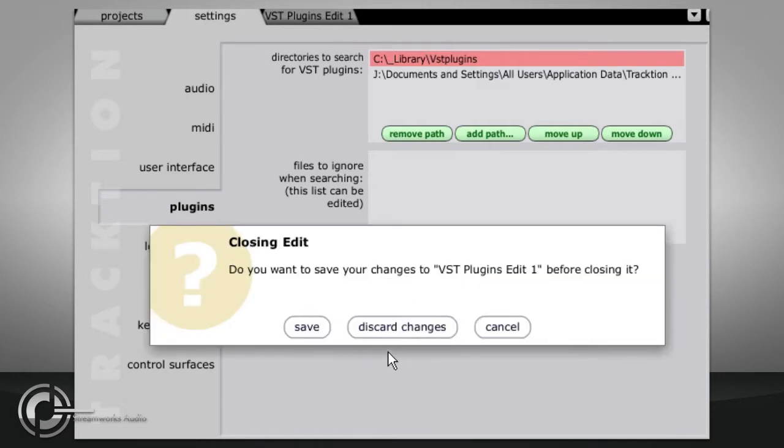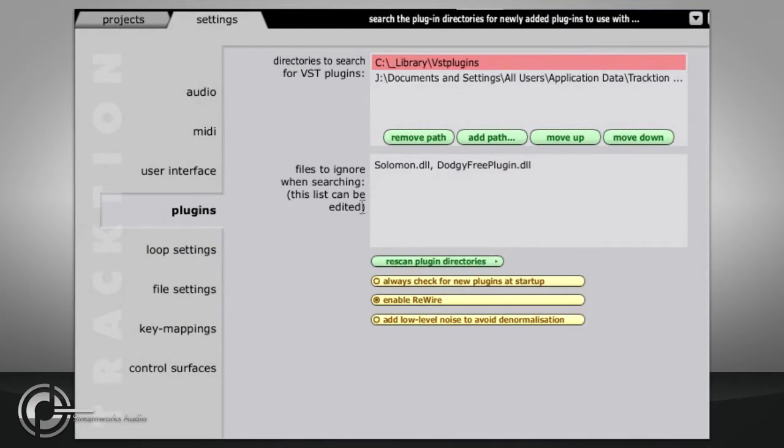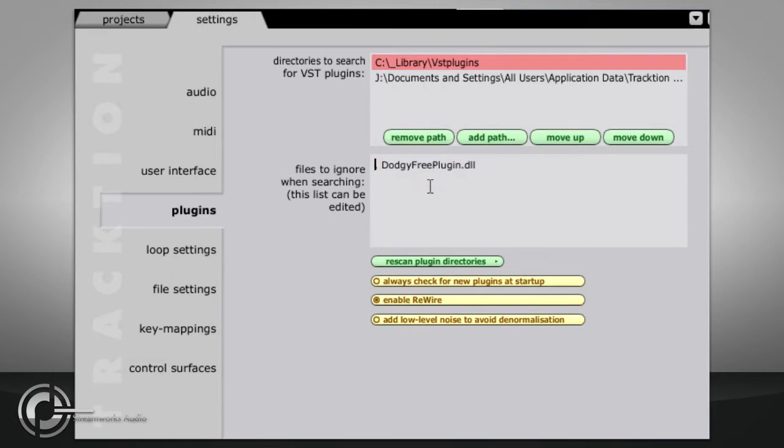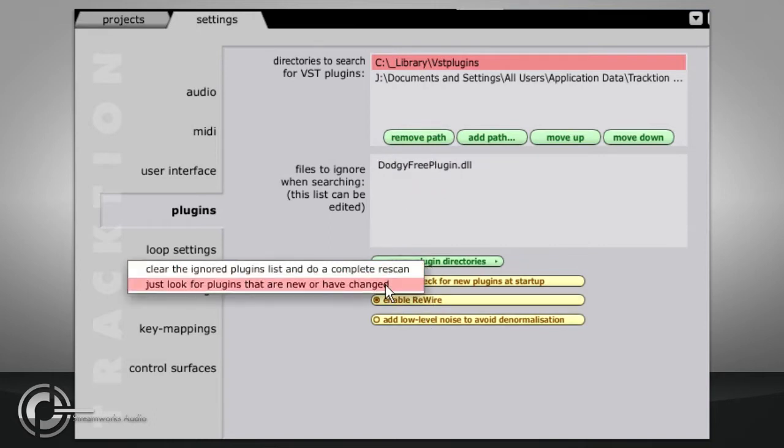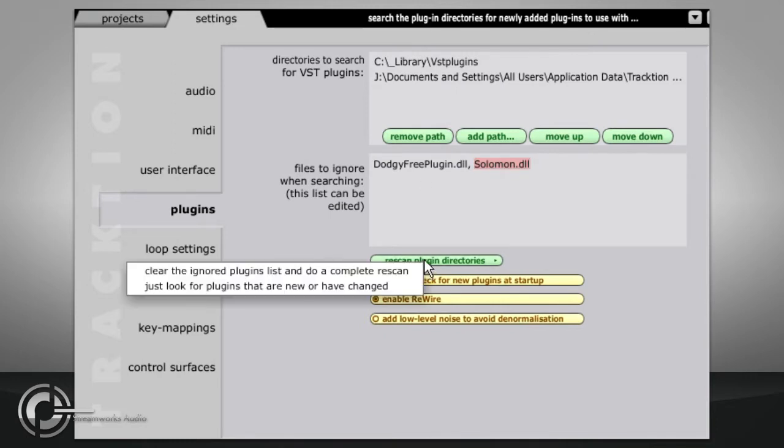Traction will close your edit first, so you will be prompted to save it if you haven't already. Each plug will be initialized during the scan, and any that do not respond as it expects will be flagged as bad files and will not be loaded again. These files are displayed in the Files to Ignore When Searching box. If you think a file has been listed here incorrectly, you can try to scan it again by editing the list and rescanning. If Traction repeatedly fails to recognize a plug, you should check the plug is properly installed. Choosing a full rescan will clear the ignored list and scan all directories again.